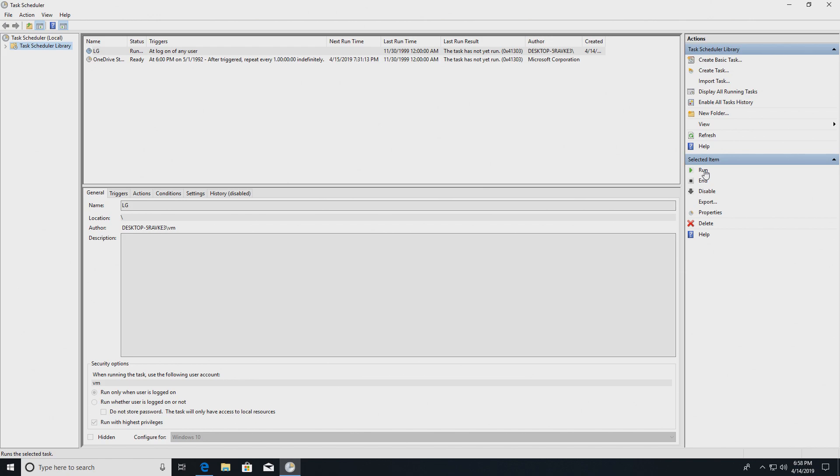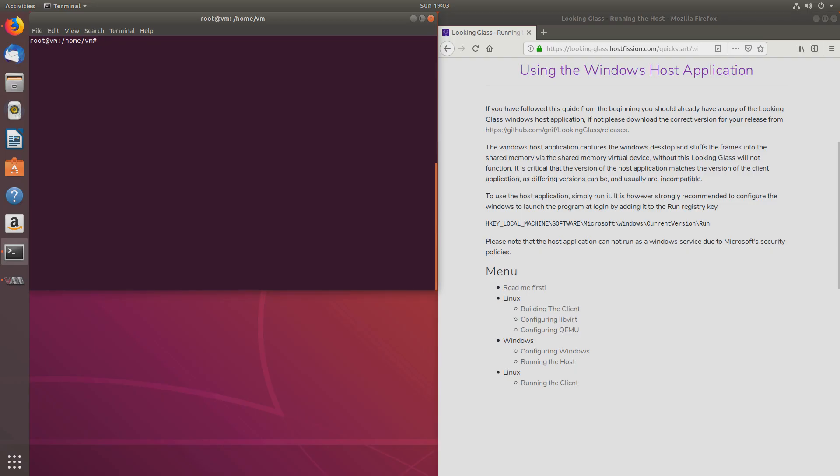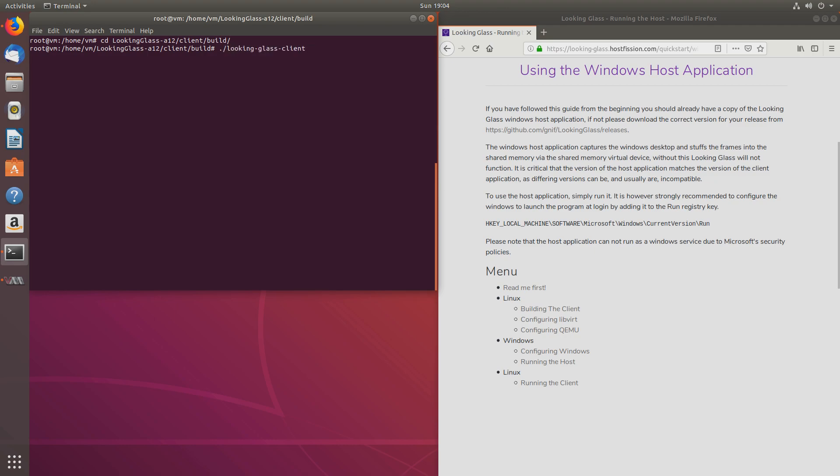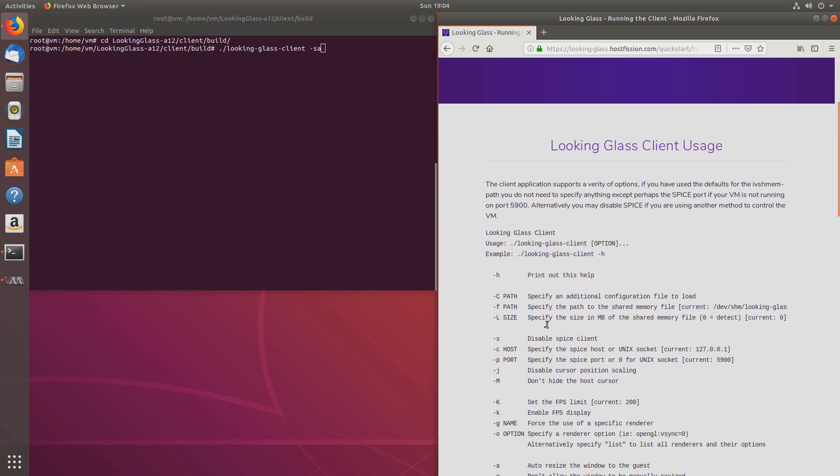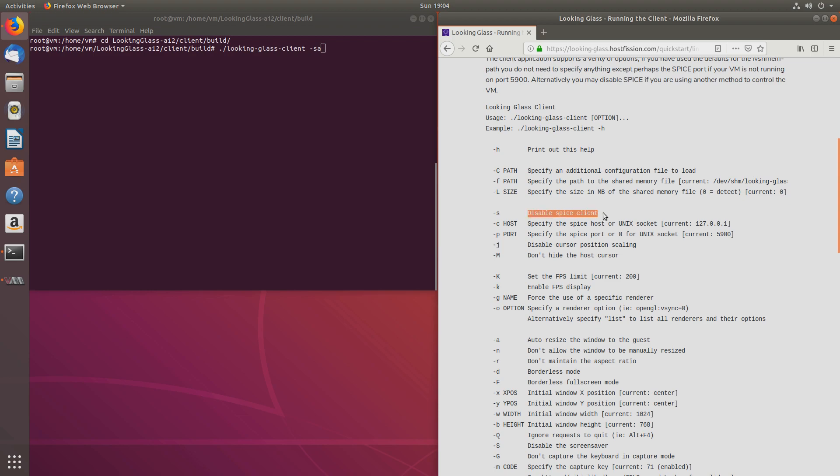And now I'll switch back to my host machine. So now let's run the Looking Glass application. Let's change directory to looking glass, client, and build. And let's run looking-glass-client. And we'll use the option. In this case, S stands for disable spice client, and A auto resize the window.